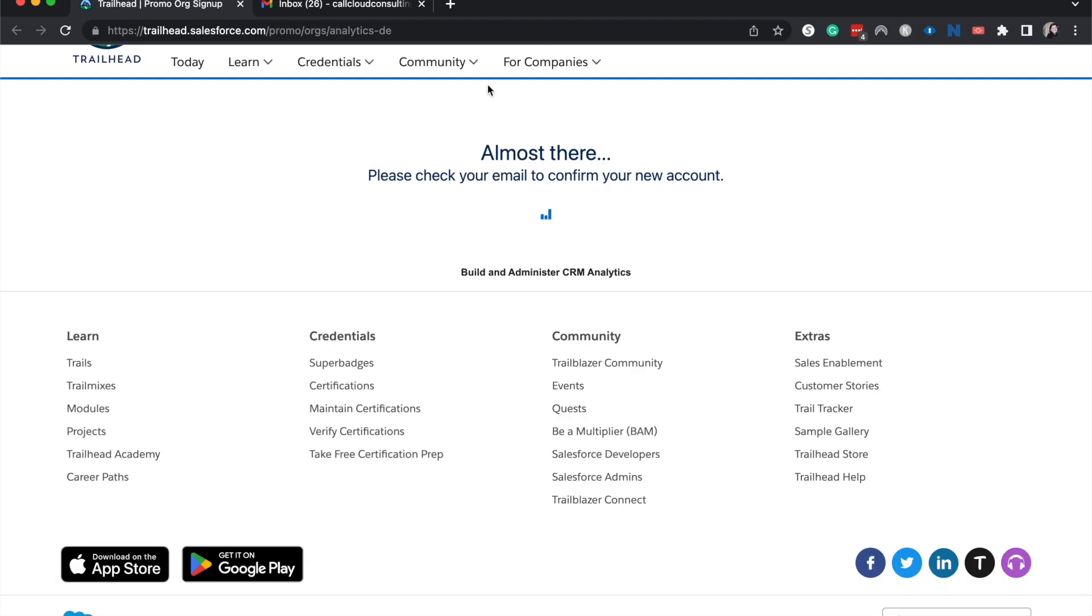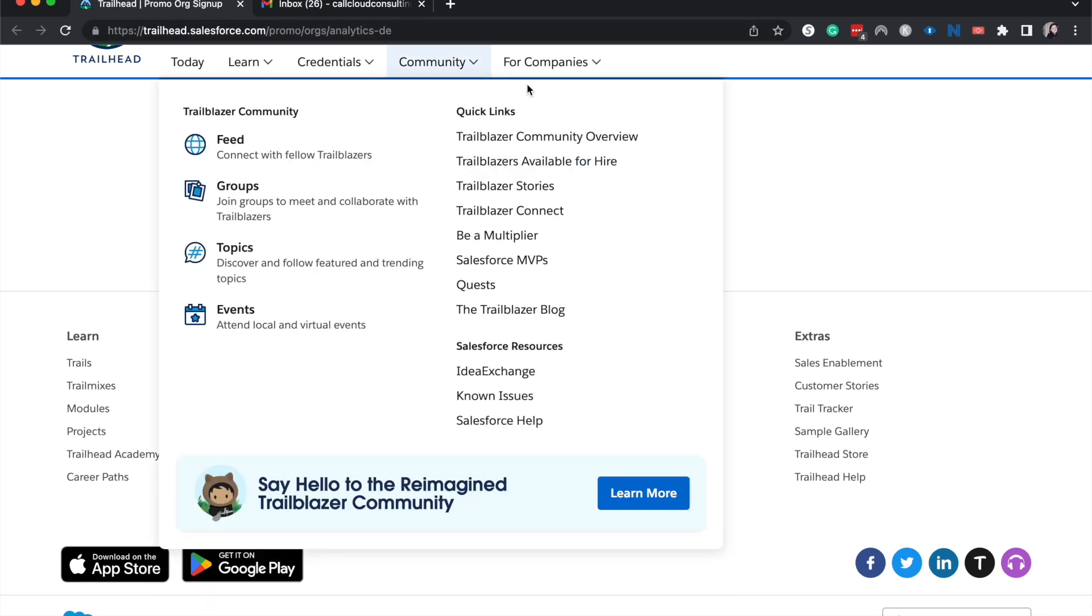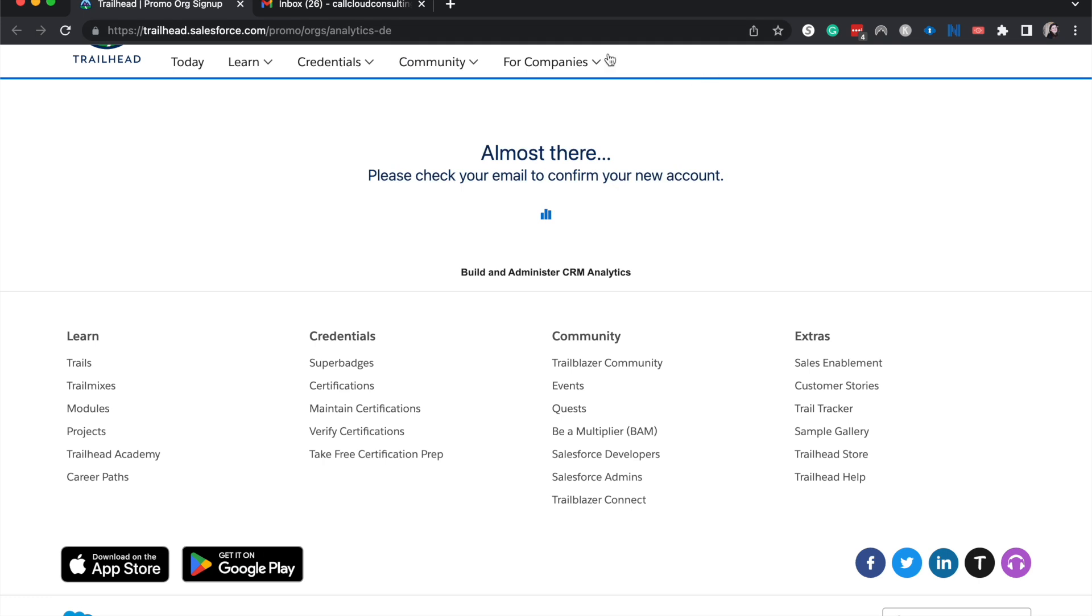All right, and now they're going to send me an email. This can take up to 20 minutes, how long it's taken for me before, so just keep an eye on your email and it should hit the inbox. I'm going to edit this down so you'll just see the process after I get the email.